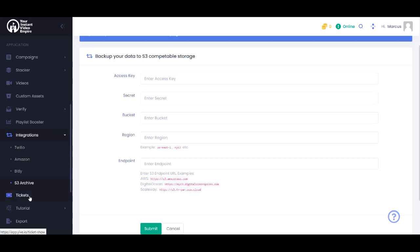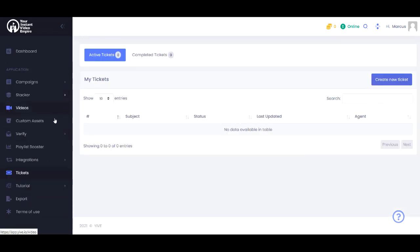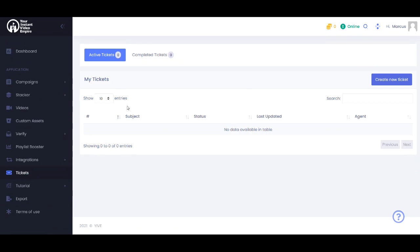And if you have any issues, we have an integrated ticket system. You don't need to log into a different system. You just create your ticket here and give us 24 to 48 hours to respond to your ticket. We will get back to you as quickly as possible.